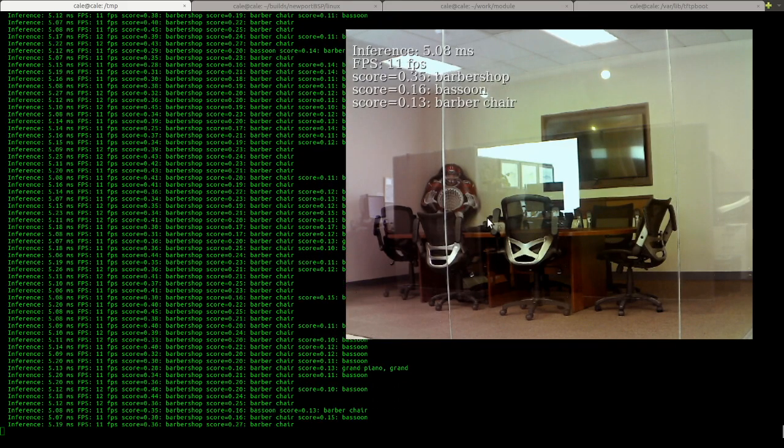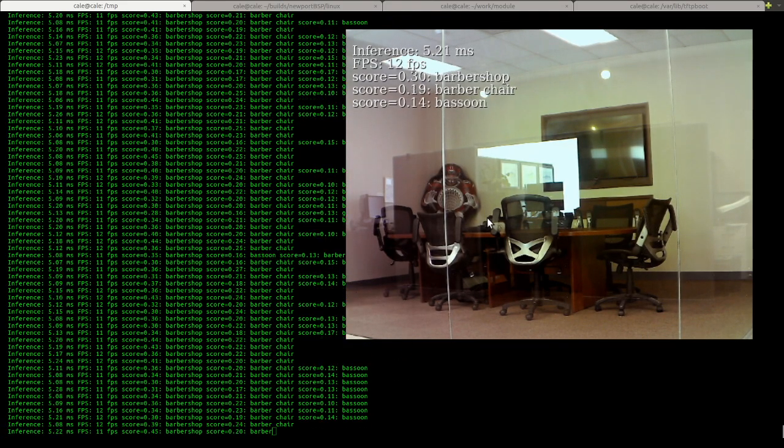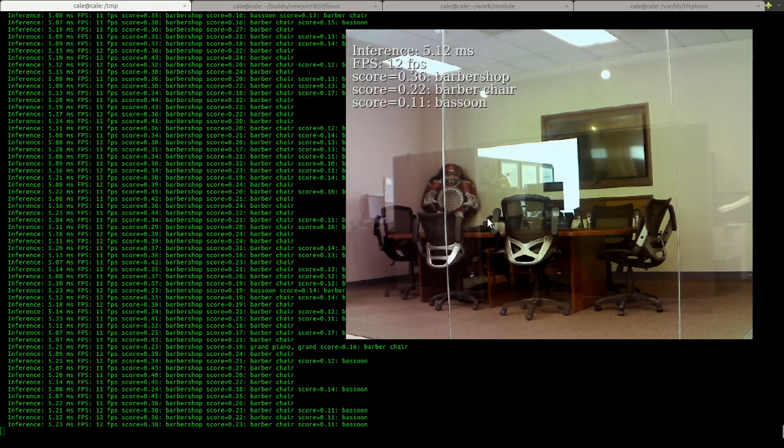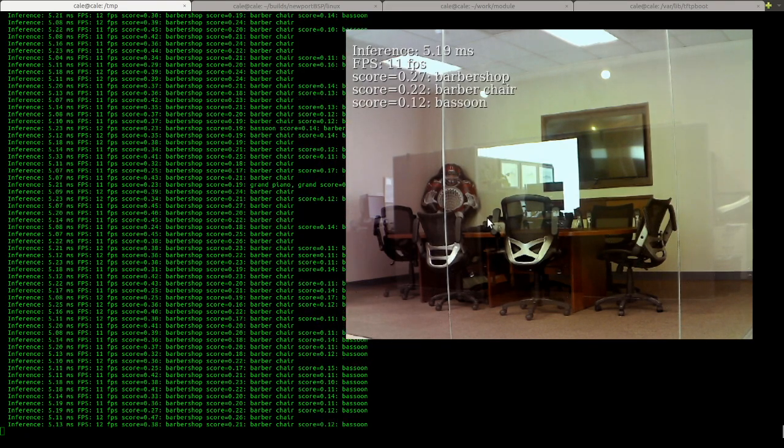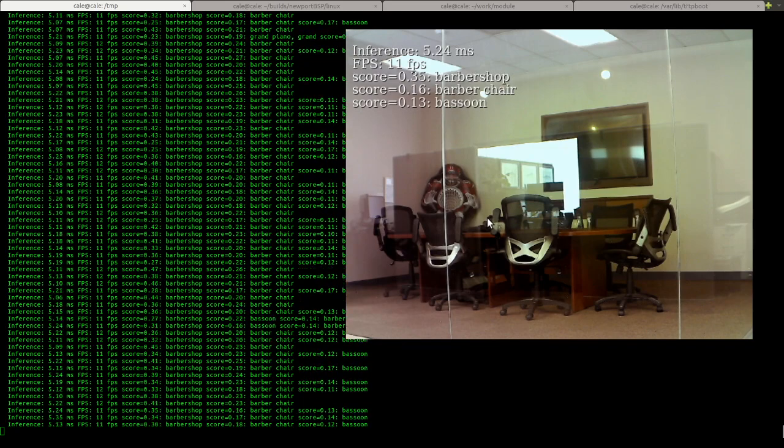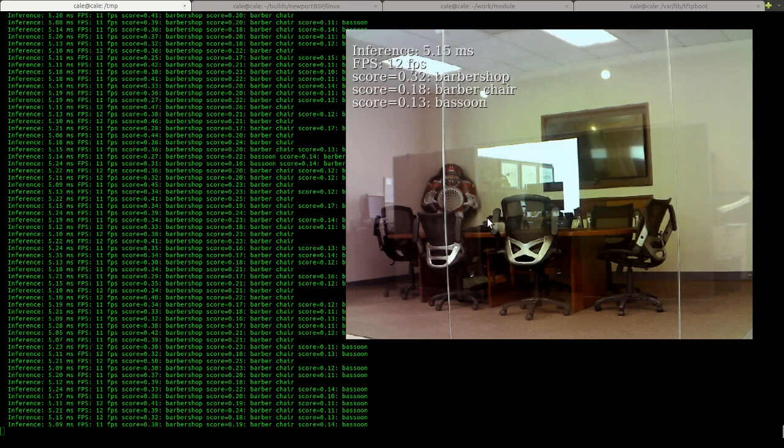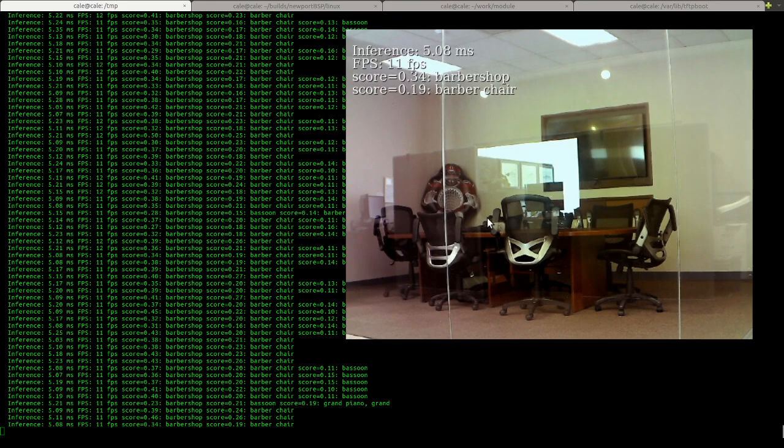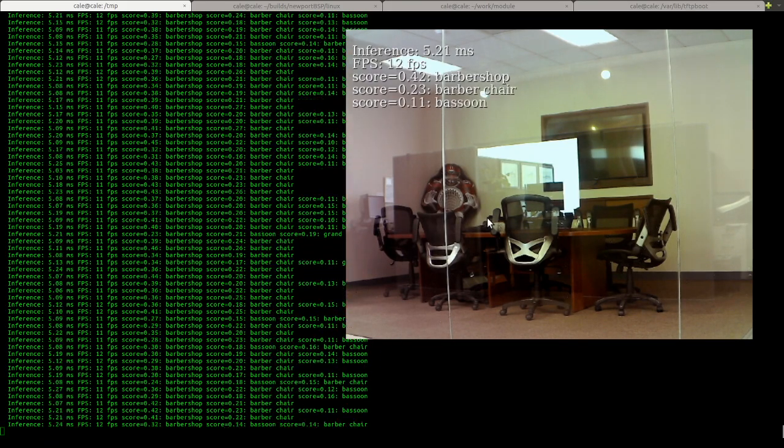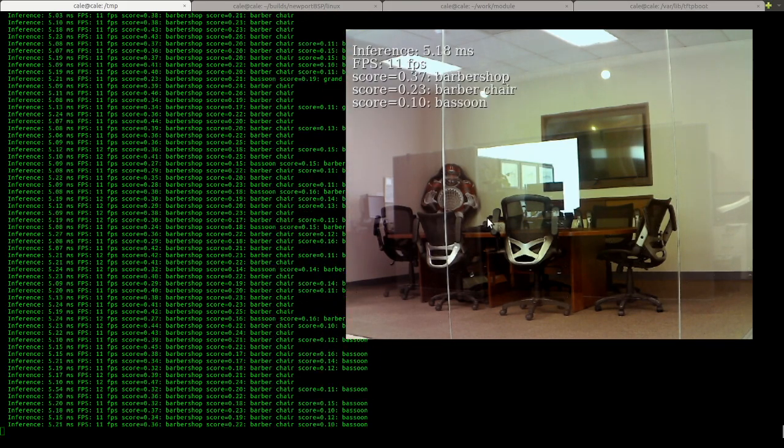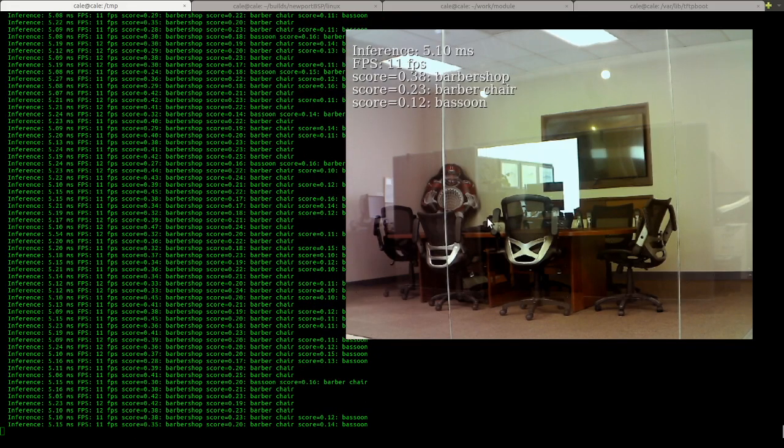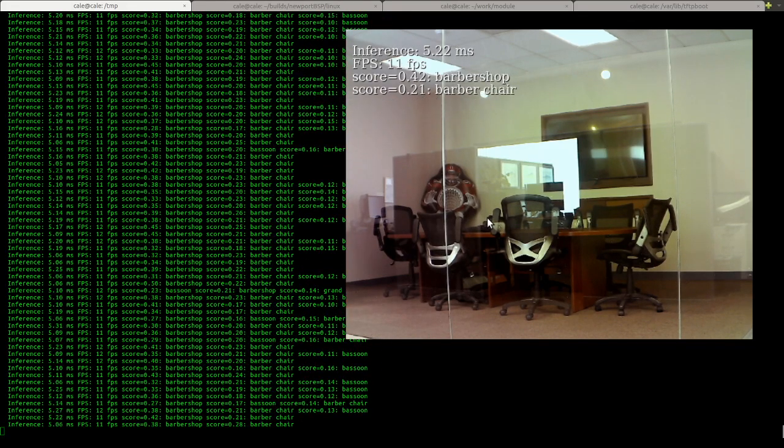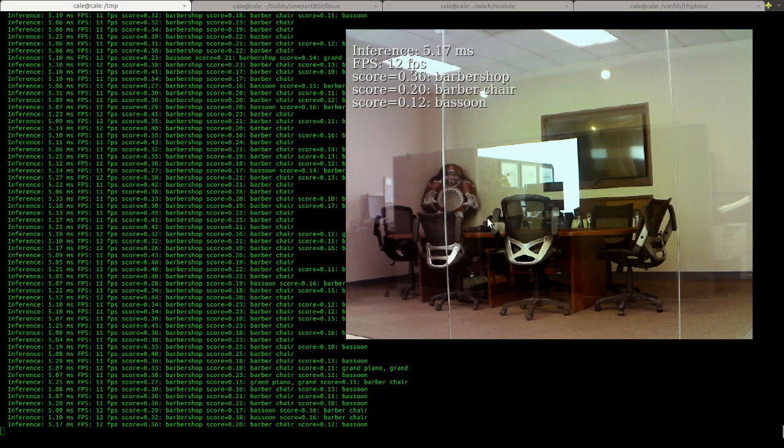And the model isn't terribly expansive. It's maybe like 900 objects. I can't remember off the top of my head, but it's not too many things. You can see right now I have the camera pointed at our conference room and it thinks it's a barbershop, but if in the model we had conference room and maybe some examples of conference room it might be able to nail it down.